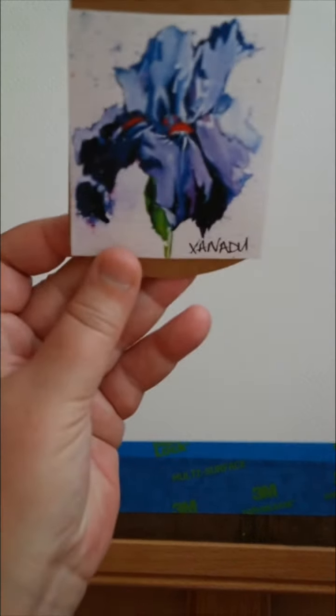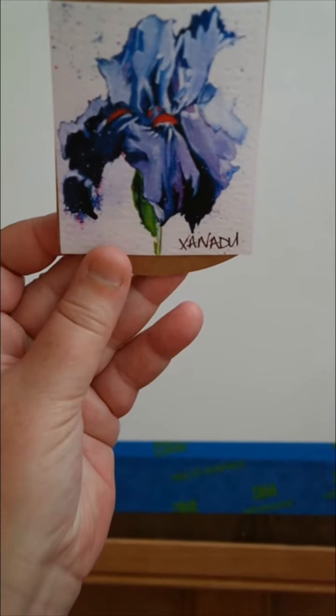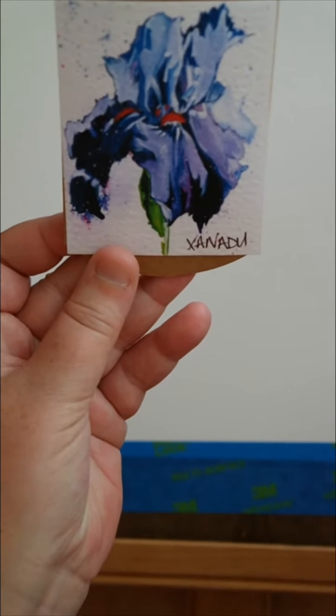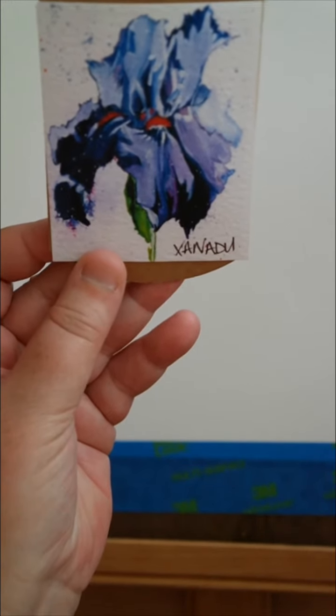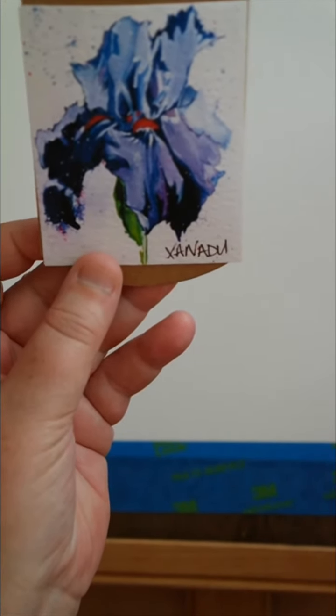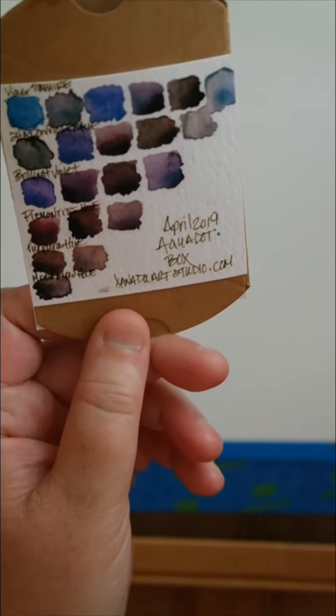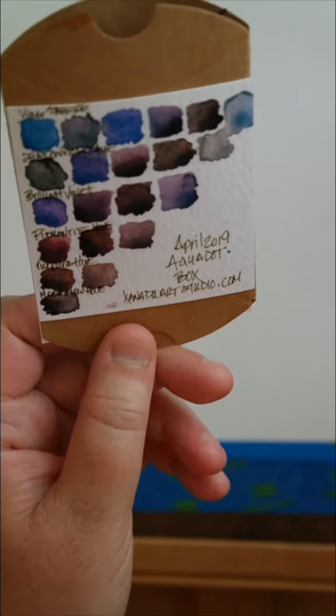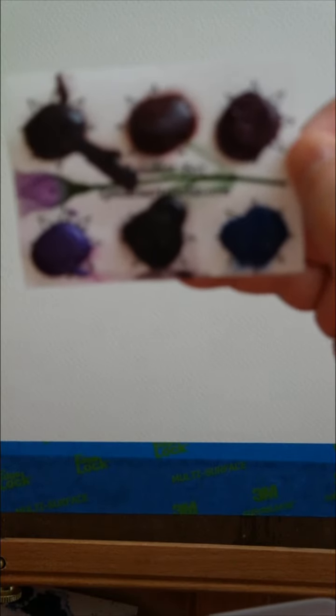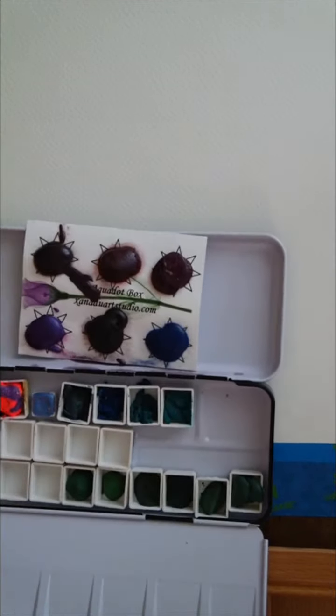So this is the little packaging that came. It's a pretty iris on there painted by Margaret from Xanadu Art Studio. On the back has all the different colors and then the actual paints right here which I missed it. They're a little bit out of focus. Sorry about that. So I misted them with a little bit of water and now I'm just gonna swatch them and then hopefully maybe later tonight I will have a chance to get back on here and actually paint something.